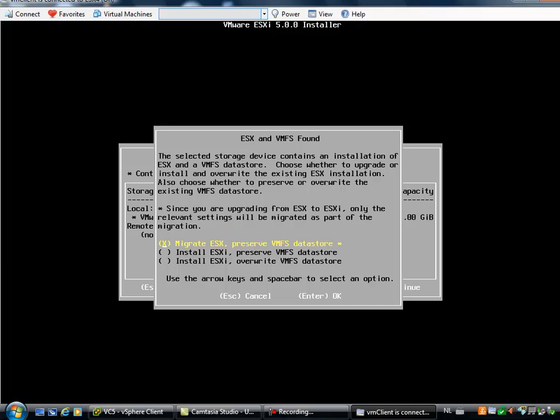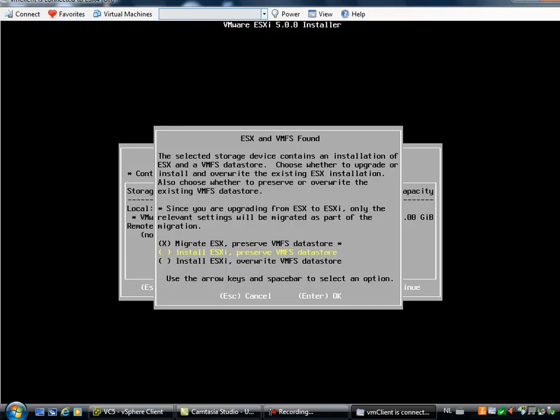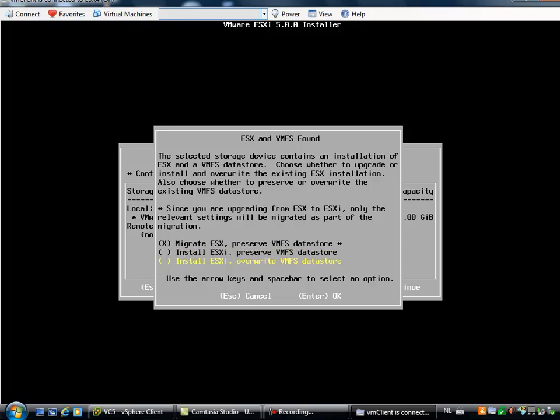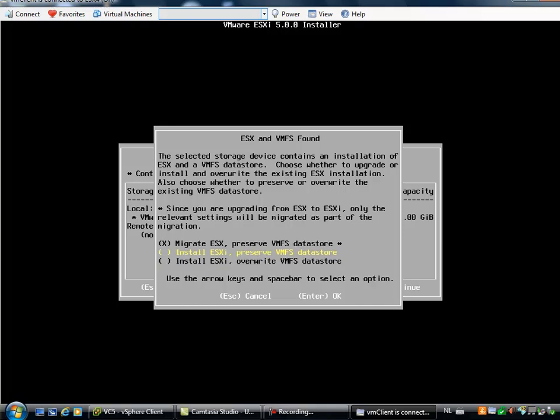Now I have the option to migrate my ESX and preserve the VMFS datastore. I can also do a fresh installation of ESXi and preserve the VMFS datastore, or I can install ESXi freshly and overwrite the existing VMFS datastore with VMFS version 5.